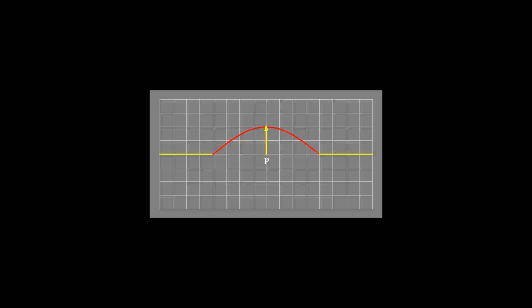Displacement of P is now maximum. This displacement is represented by the yellow arrow. Displacement has now dropped to zero as the pulse passes P.